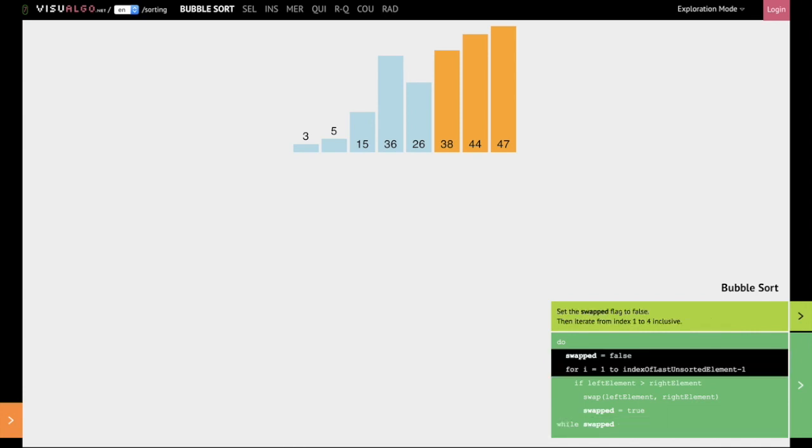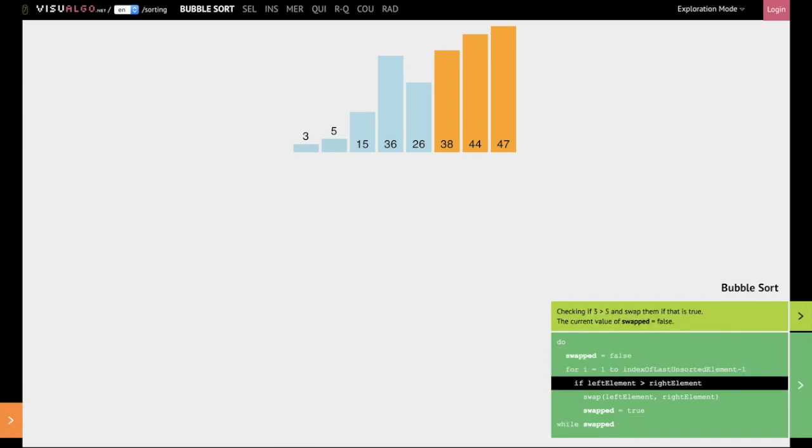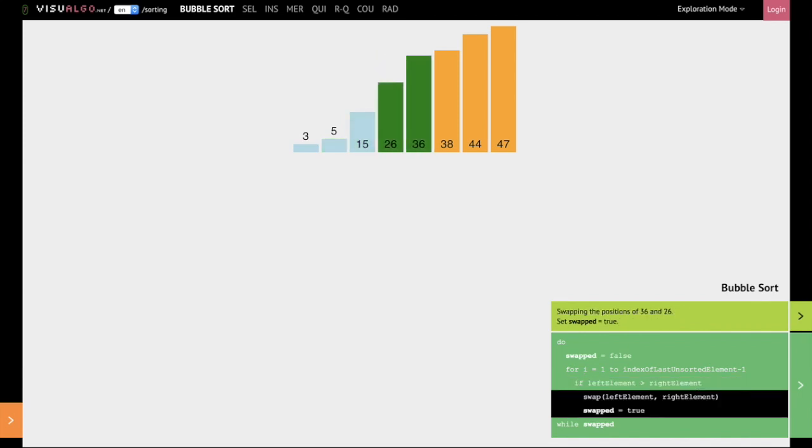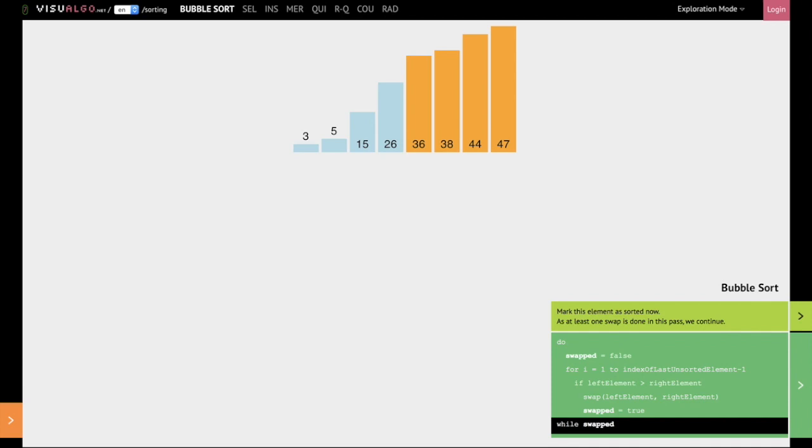And we iterate in this way through the rest of the elements, and we see that now 36 has been placed in its correct position.